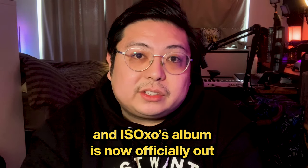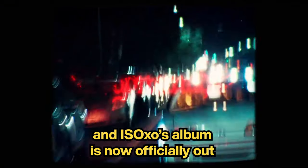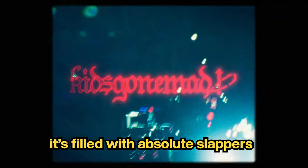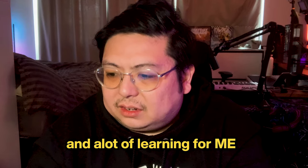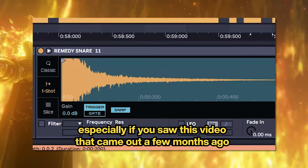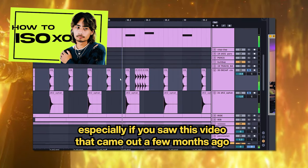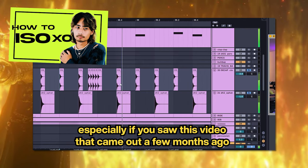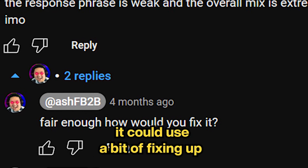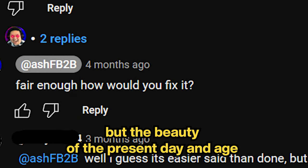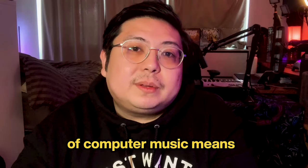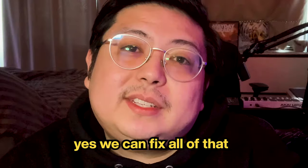ISO EXO's album is now officially out, filled with absolute slappers and a lot of learning for me, especially if you saw this video that came out a few months ago. To be honest it could use a bit of fixing up.